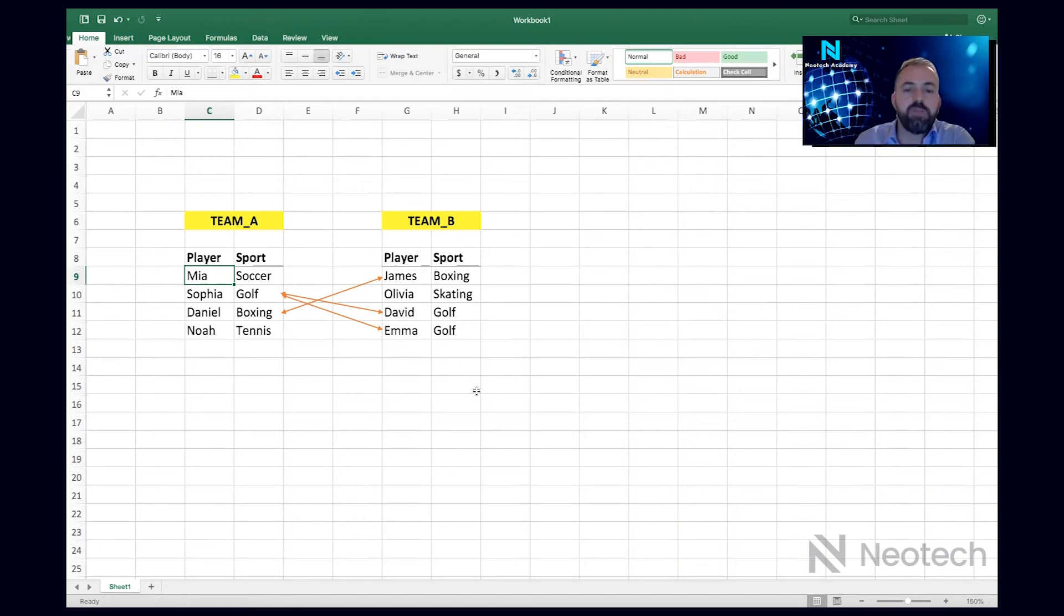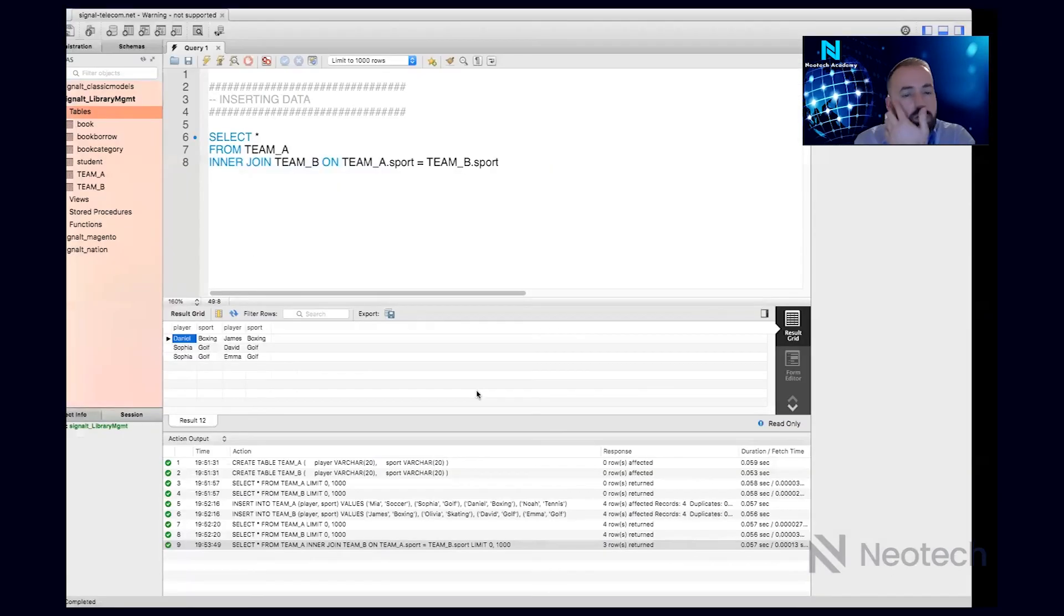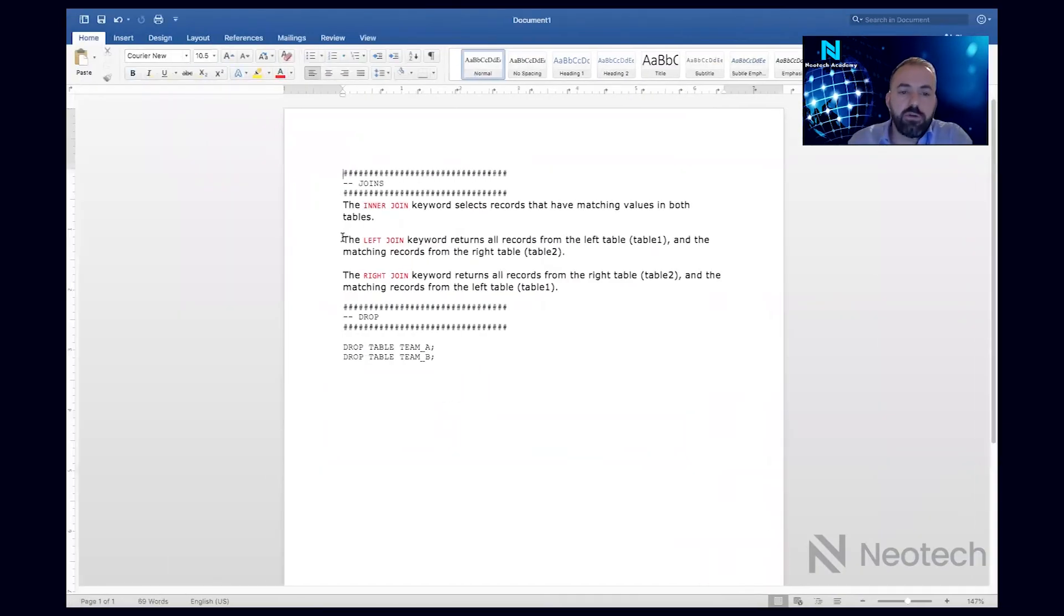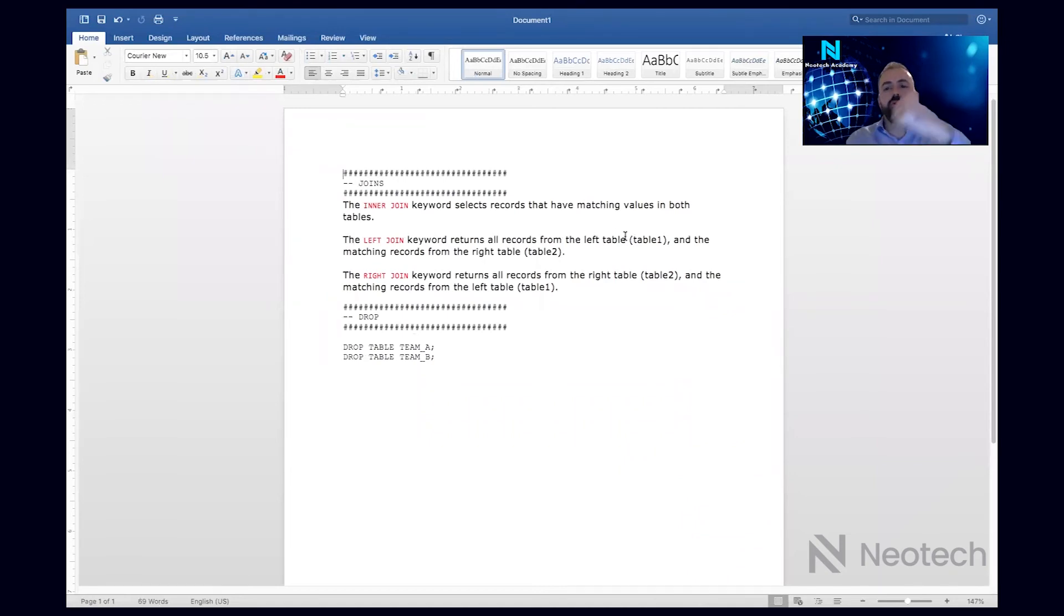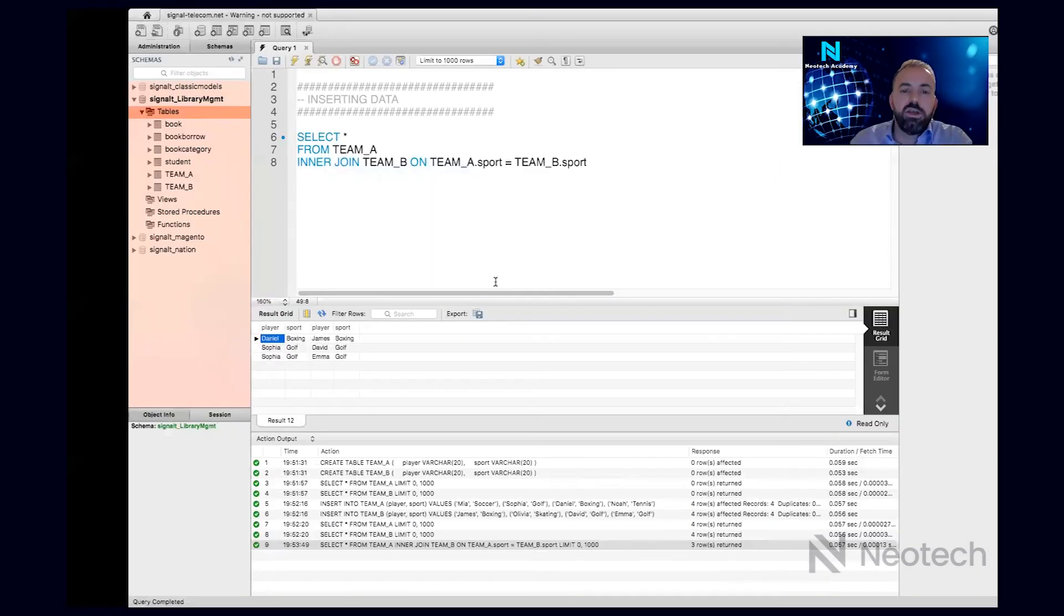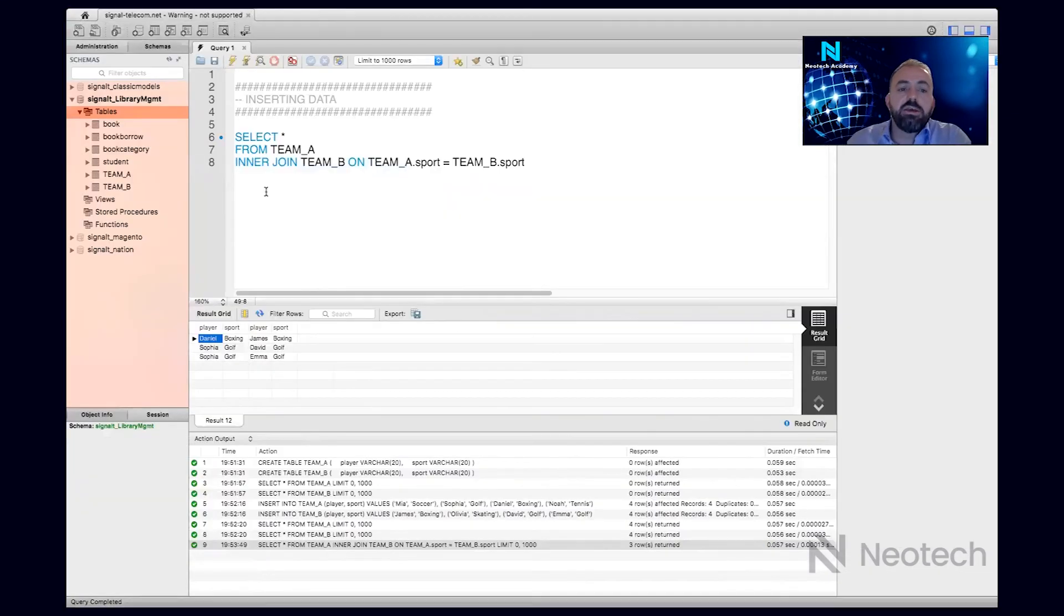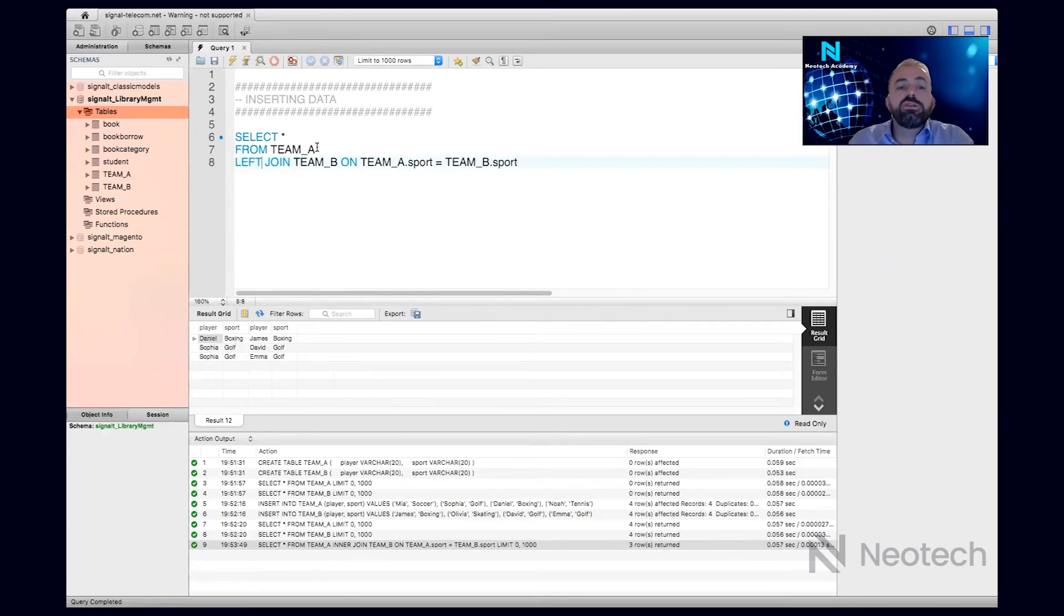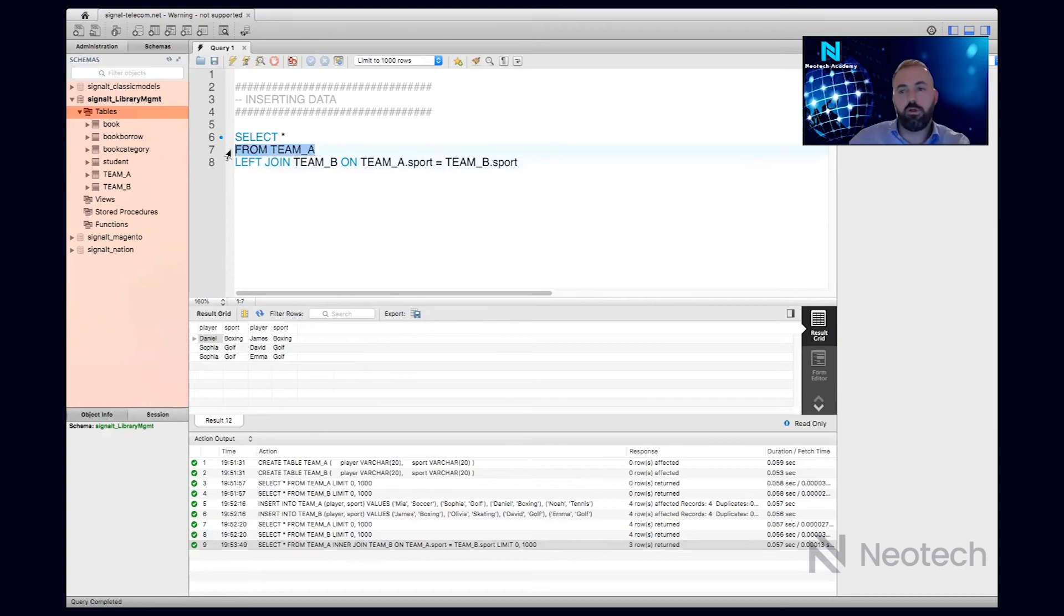Left table is table one, and the matching records from the right table. What does it mean? It means that if we use the left keyword here, it will display all the data from this table which is on the left, even though if they're not matching. So if I execute this one, it says yes, these are matching, plus